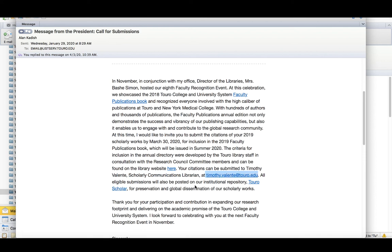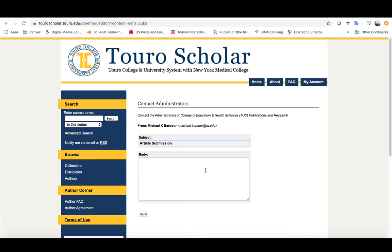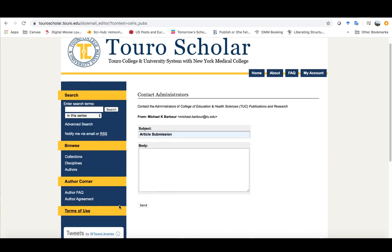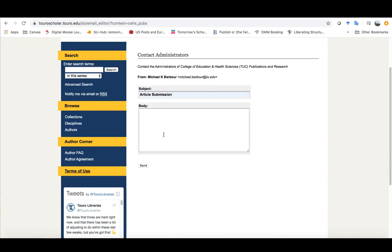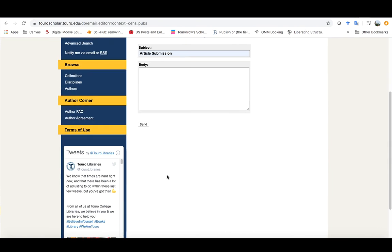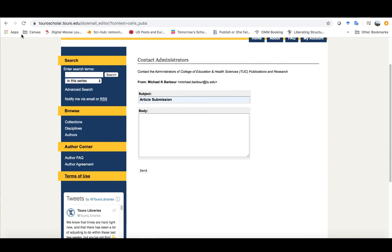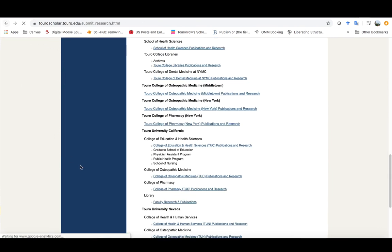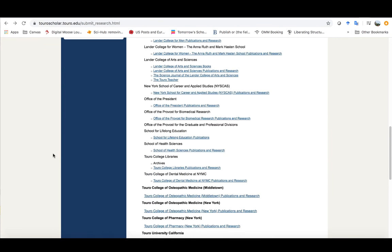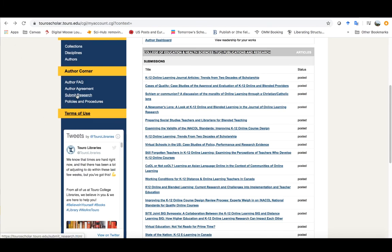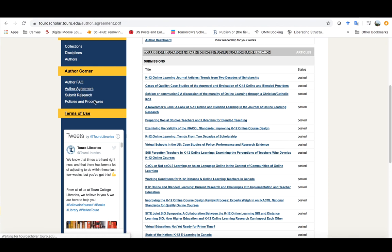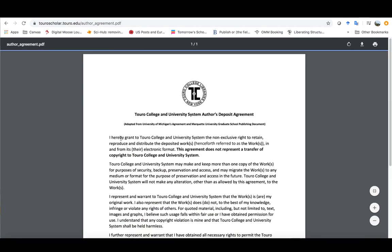So you can actually just email the information directly to him at that particular address or the other option that you have is you can submit it through this article submission option that we had, this submit research option that we had right here. Now before you can do any of that you actually have to go in and access the author agreement PDF.